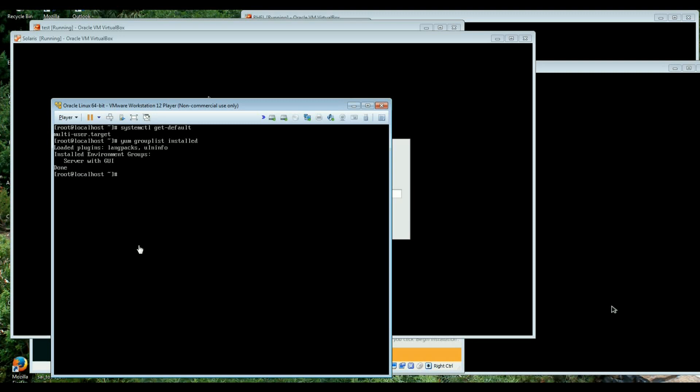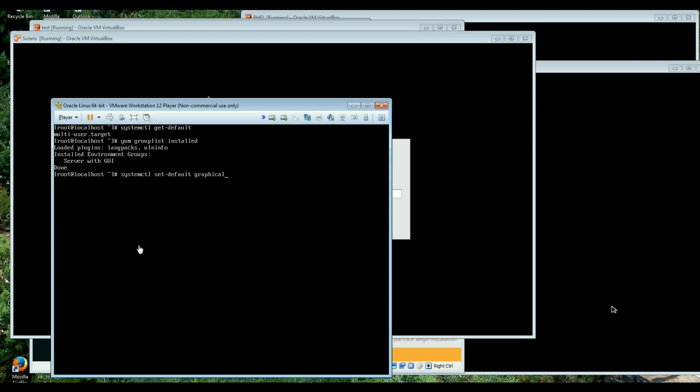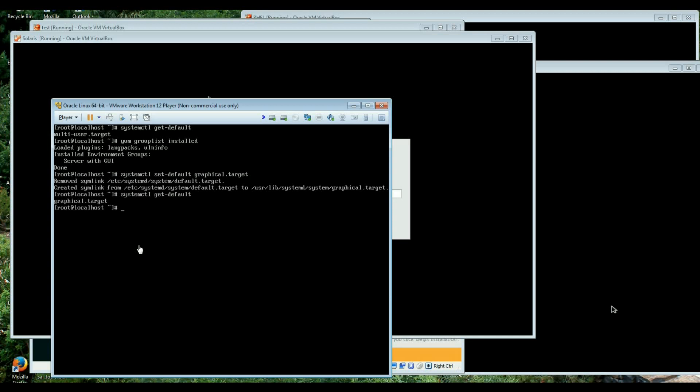Sorry about the noise. Now let me just systemctl set-default to graphical.target. So now the symlink is there and if we do it then it's there. So if I do an init 6 now it should come in graphical interface, graphical user interface.